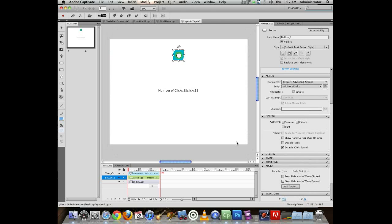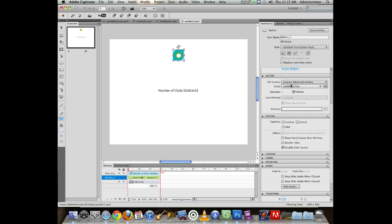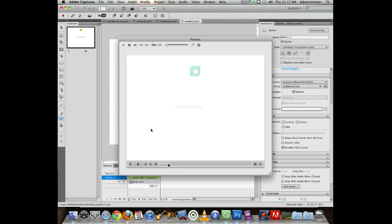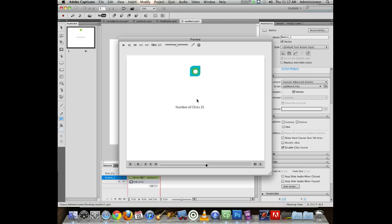So now this button here has add more clicks on it. And on success if all is good, it's going to just keep changing the value in my box. So we will verify. Remember if I click: zero, two, three, four, five, six, seven, eight, nine, ten. So I have now created an interactive object that is tracking the number of times.